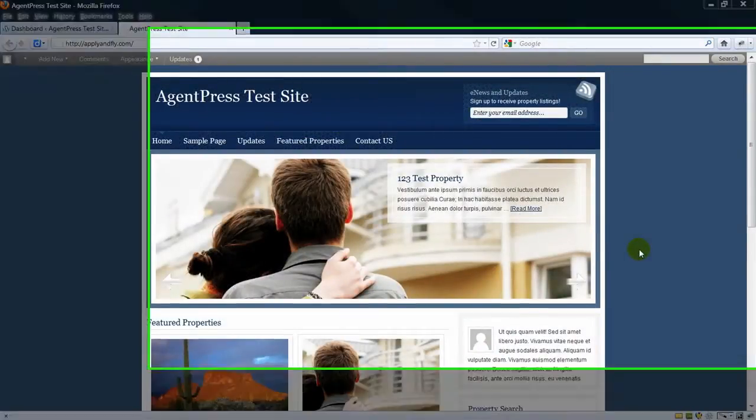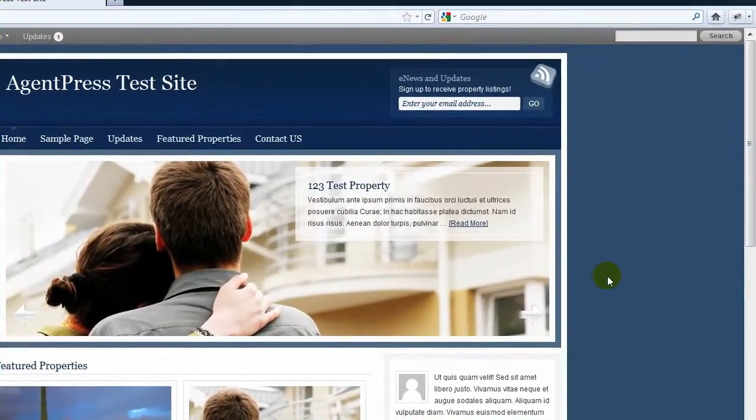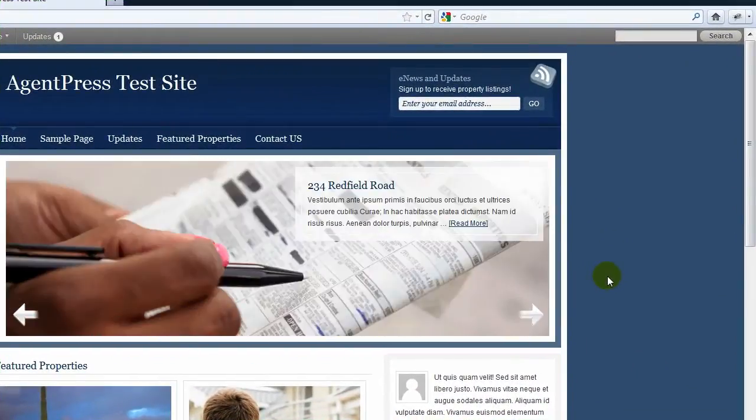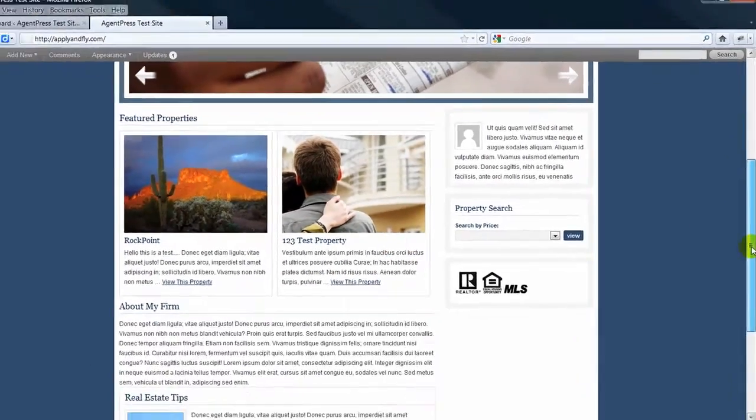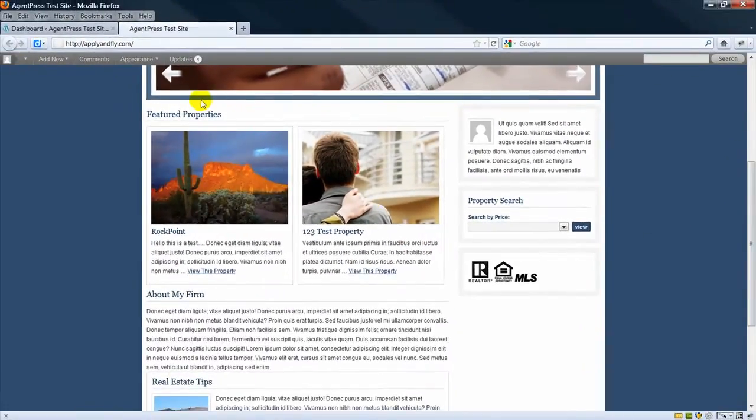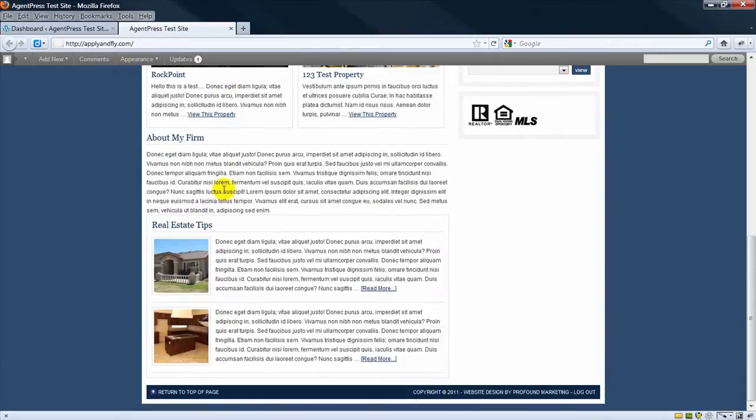Today we're going to look at how to configure the homepage of the AgentPress website. The two main areas that you configure are Featured Properties and Real Estate Tips.